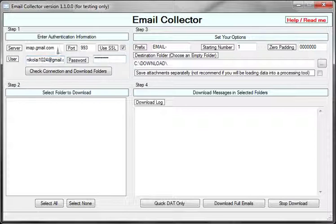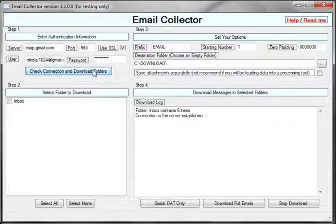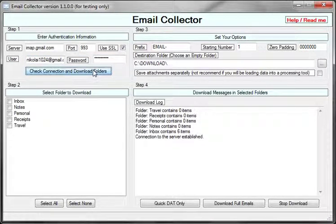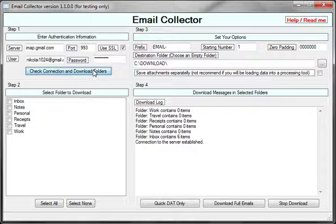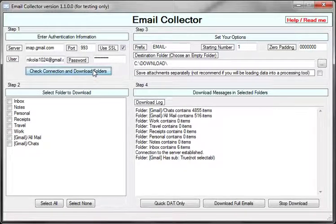Once we enter that, we can click on Check Connection and Download Folders, and what this will do is retrieve a list of folders that exist on the server.